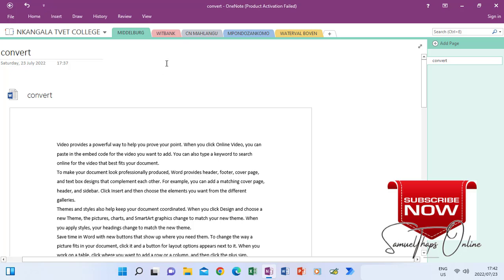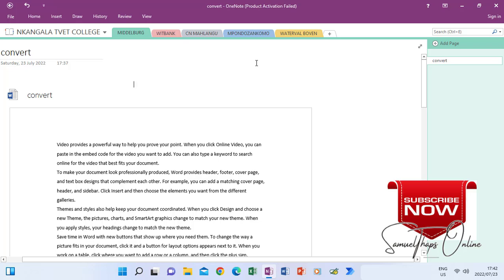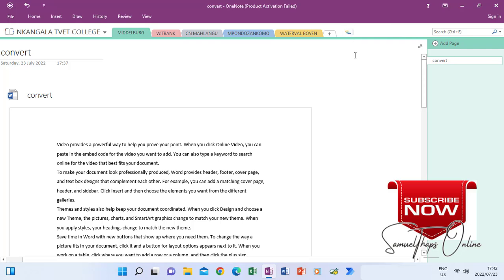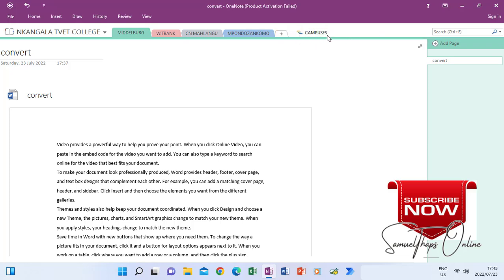If I want to group 'With Bank', 'Vatrafal Boven', and all these sections together, I will have to create a section group. I right-click where there is nothing, and go to 'New Section Group'. You will see that this section is actually different from others because it will become a group. I can give it a name — I'll call it 'Campuses'. All these campuses I want inside this group, so I hold and drag them on top of it, then drop. I drag and drop each one — just like that. All four campuses are now inside this one.